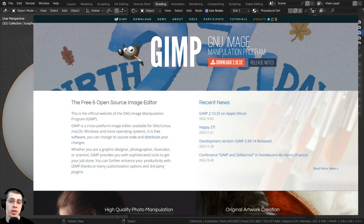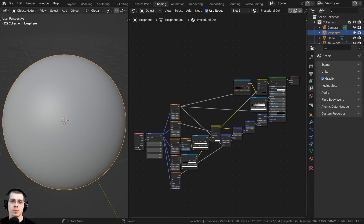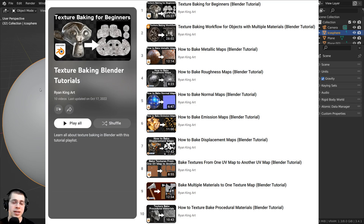GIMP is a free open source image editing program, and I'll have a link in the description to GIMP's official website if you'd like to download it. And if you'd like to learn the basics of texture baking in Blender, you can check out my texture baking for beginners tutorial, and also my texture baking tutorial playlist to learn more.